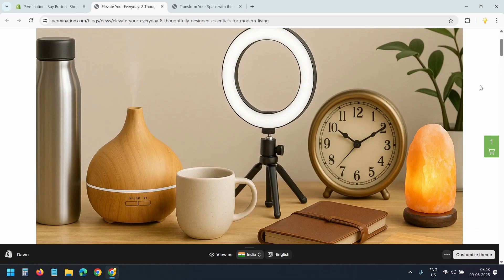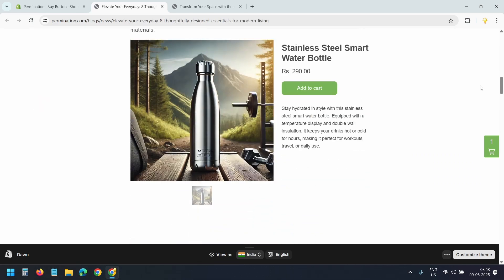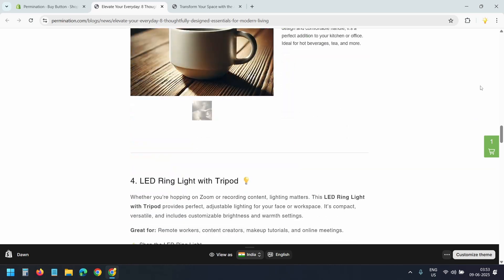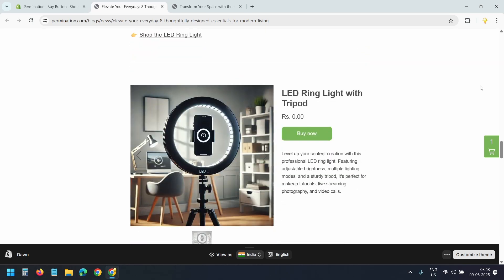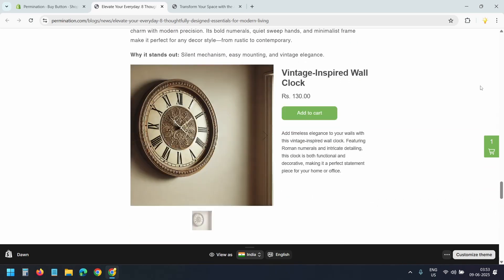For example, in this blog post I have embedded eight Shopify products. Each section discusses a product and that product is embedded right there.